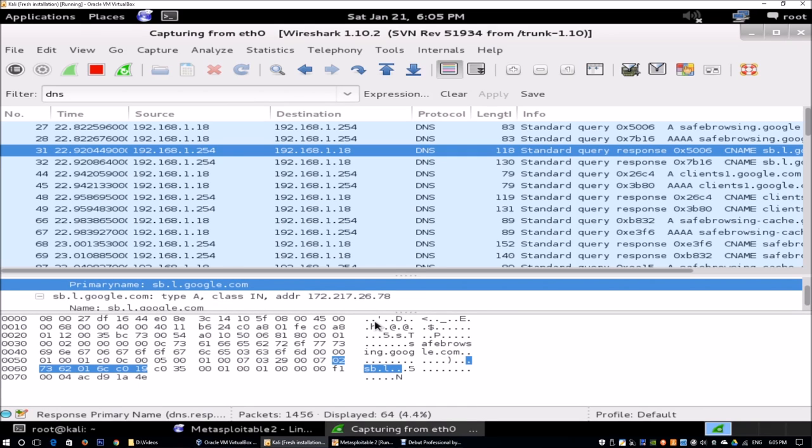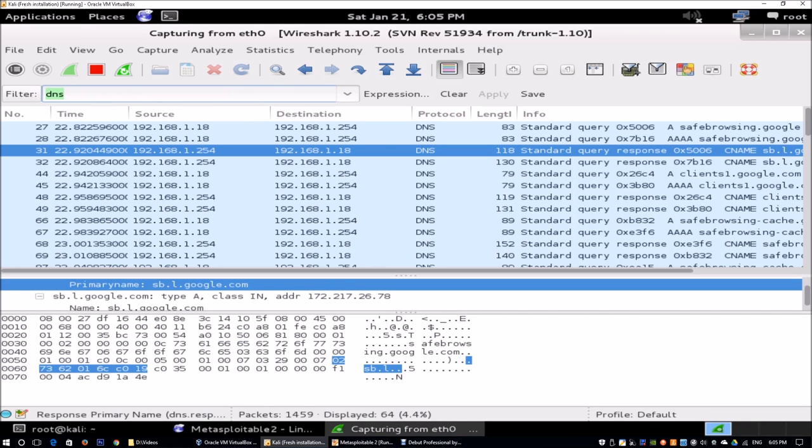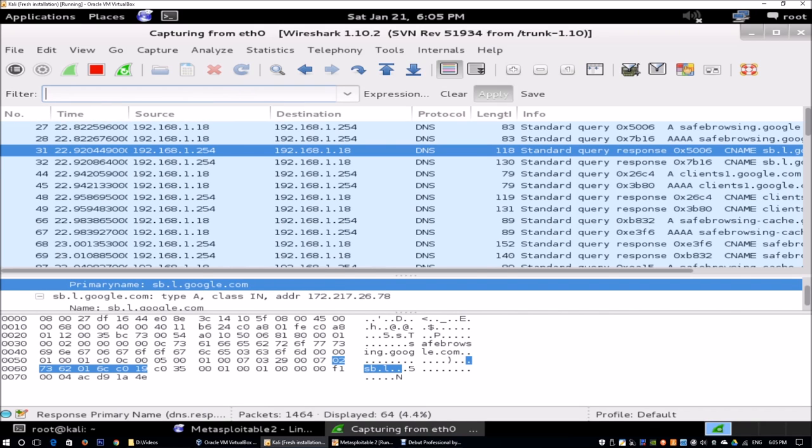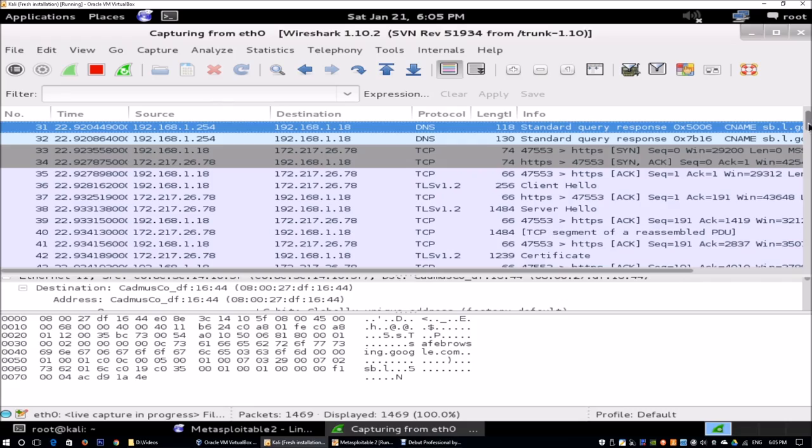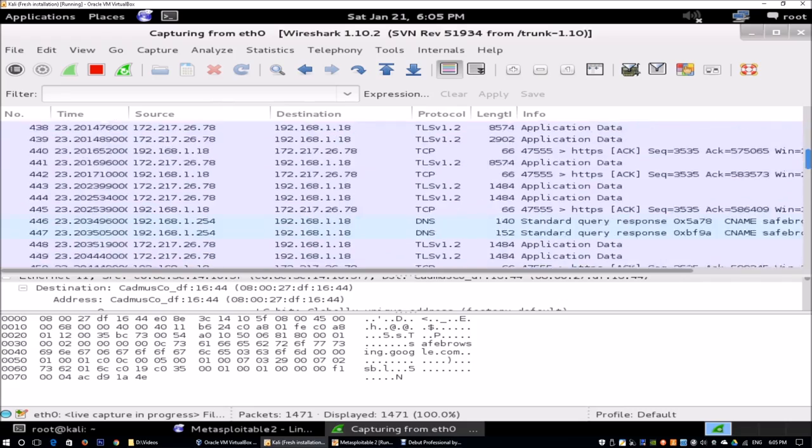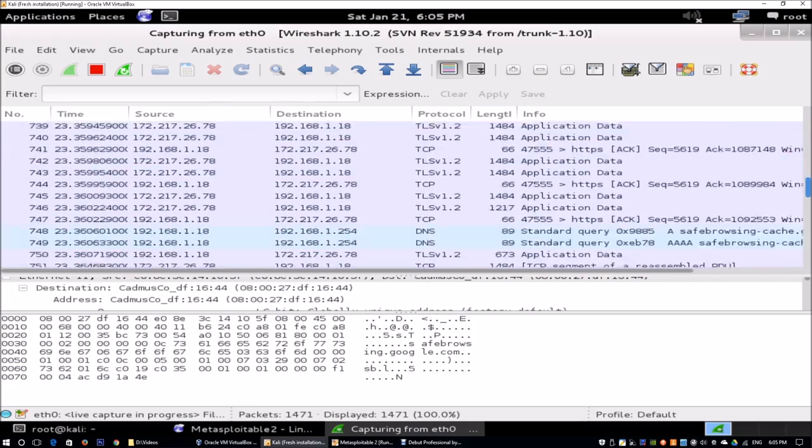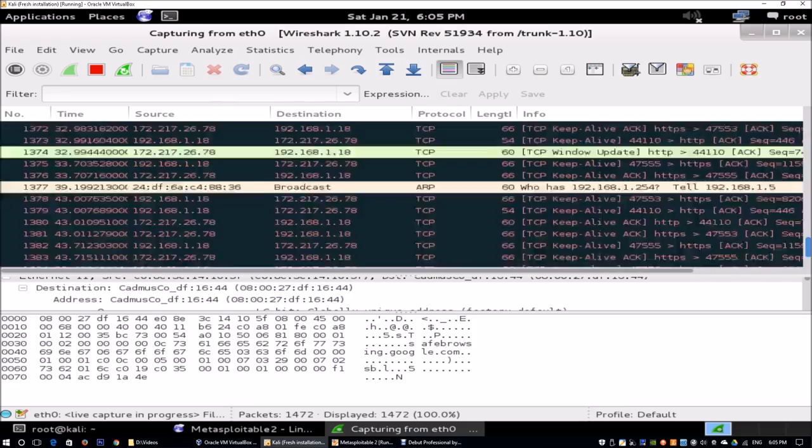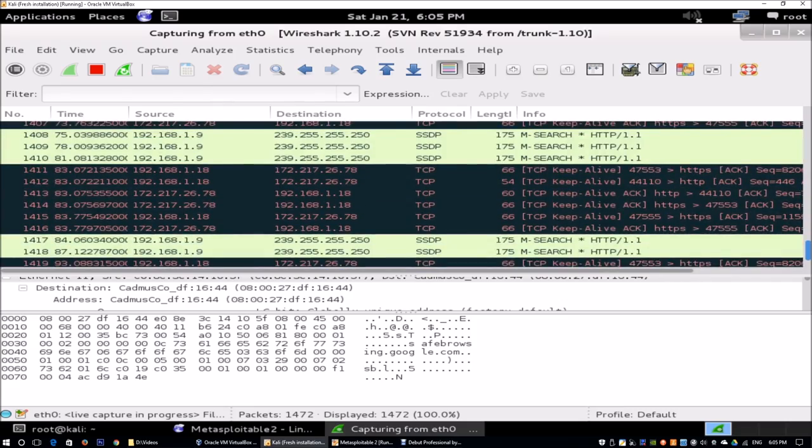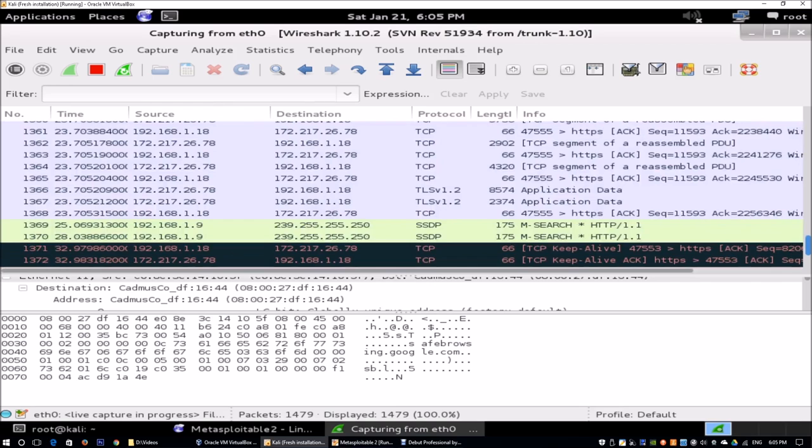Moving forward, we can remove this particular filter and click apply, and it's going to show us all the packets that have been exchanged. We will target certain specific information that we want to find out.